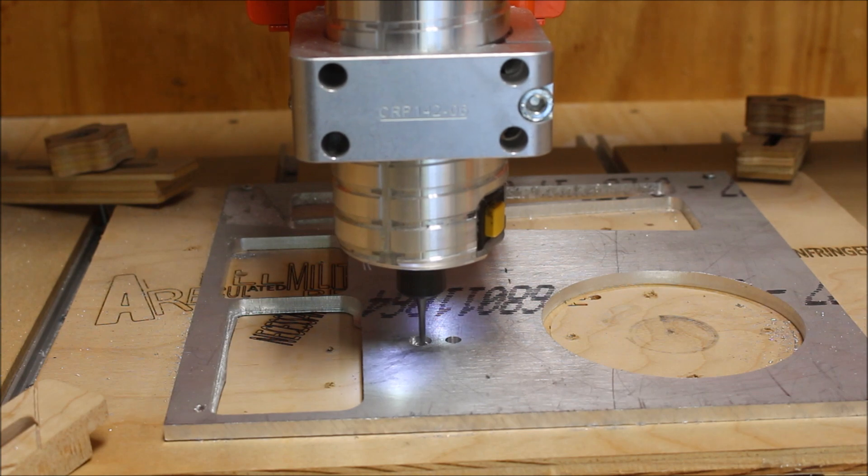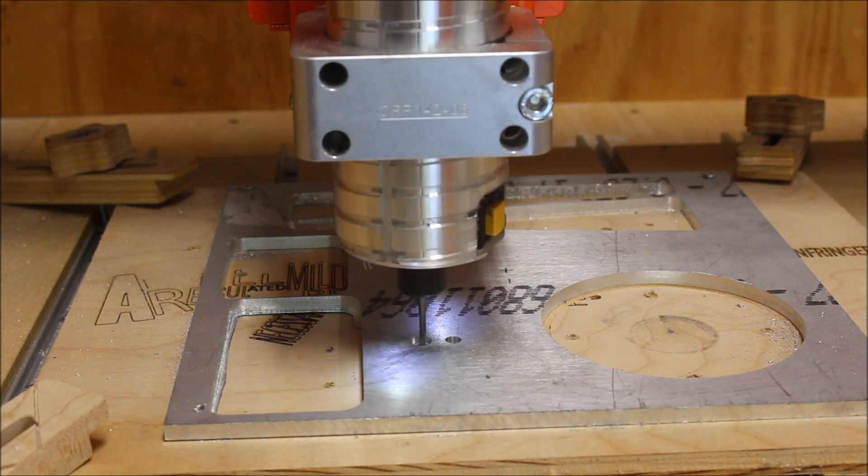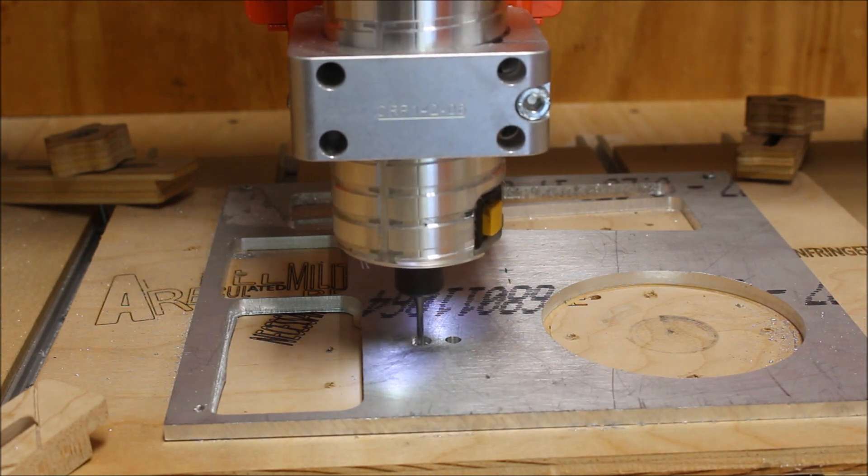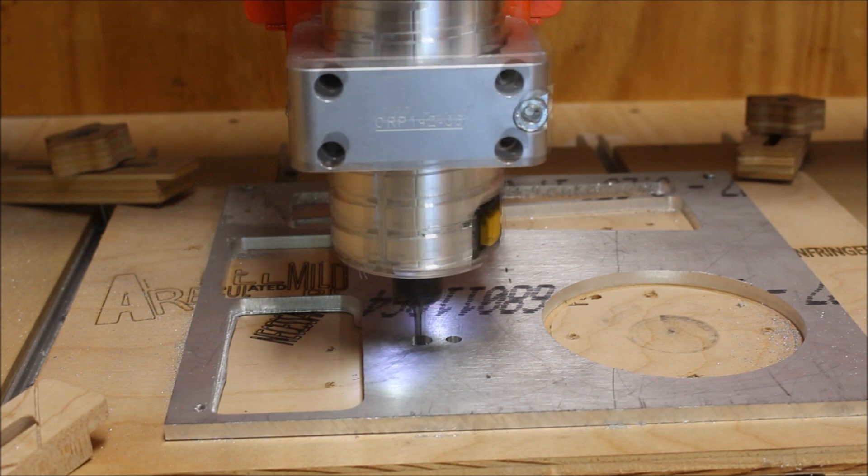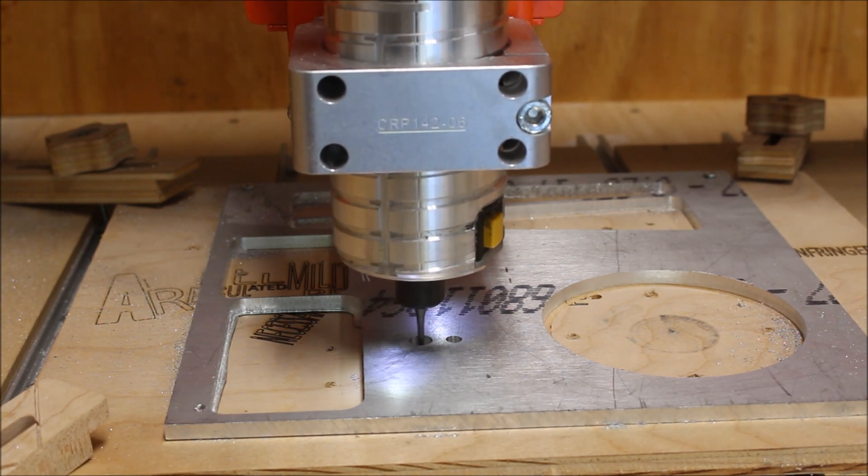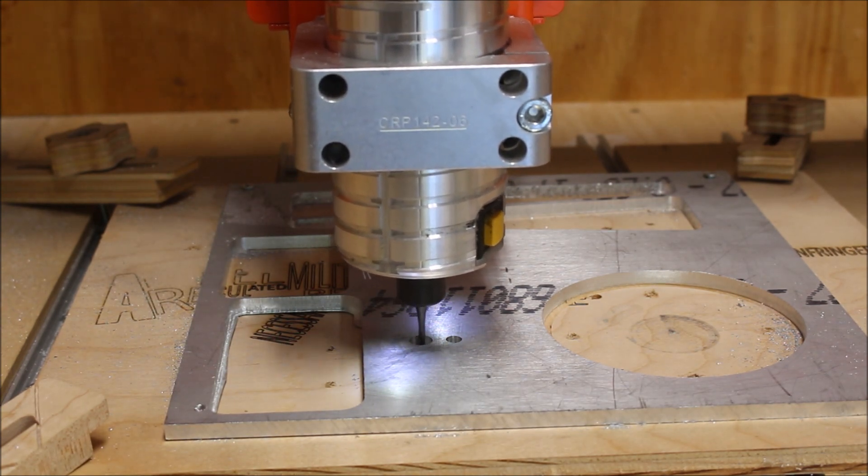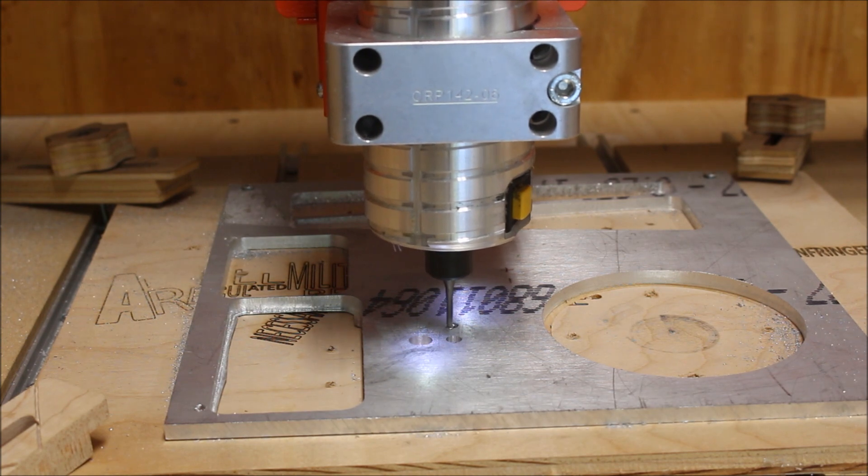The aluminum I'm cutting is 6061 and is 1/4 inch thick. It is screwed to a scrap piece of plywood and the plywood is clamped to my table.